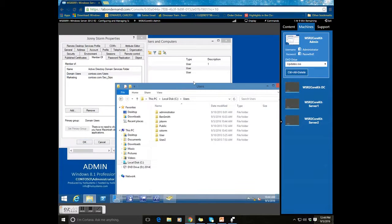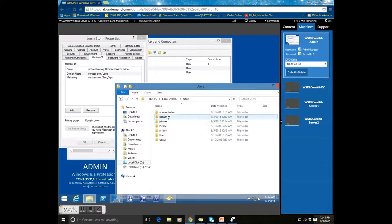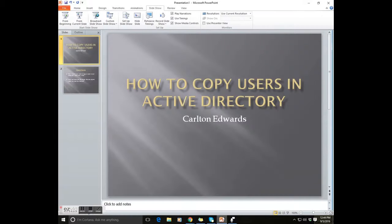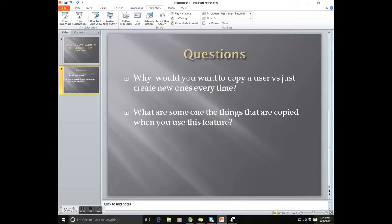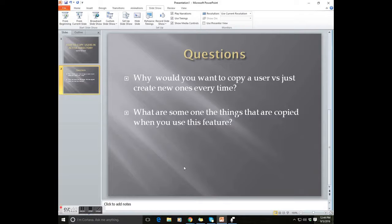Because of his profile paths, it also created in that folder the users' actual folders, so the home directory is already created. For tomorrow, I want you to be able to answer these two questions: why would you want to copy a user versus just creating a new one every time, and what are some of the features and things that are copied when you use this feature? All right, have a good night.